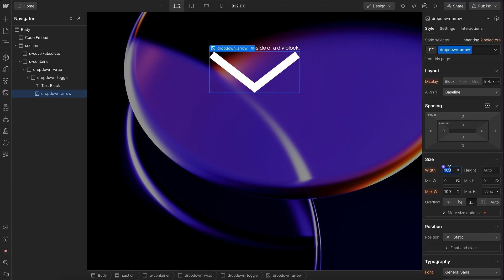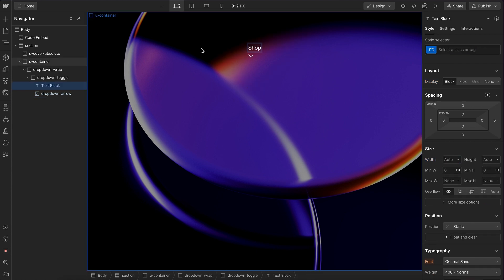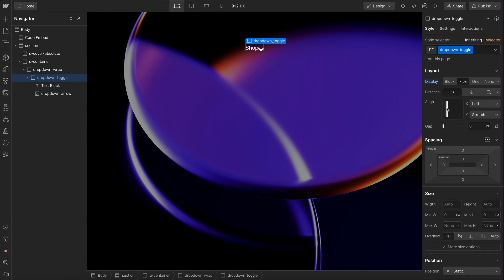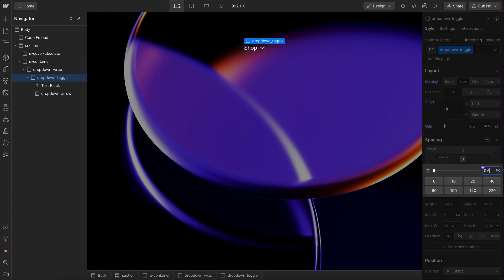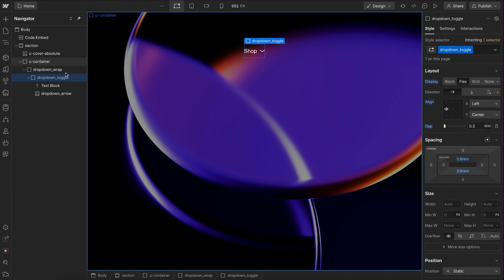Let's set a width on it. And let's select the text, change that to say shop. We'll select the toggle. And let's apply flex to put the text and arrow side by side with a gap and also some padding on this toggle.